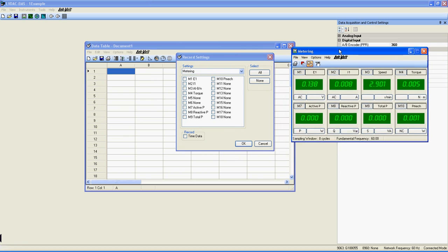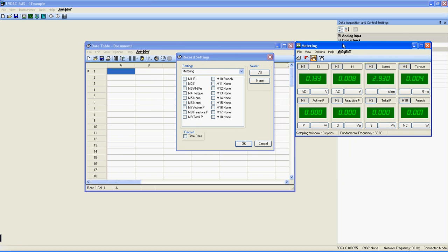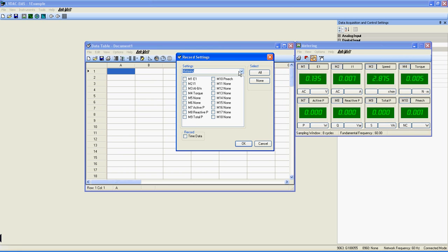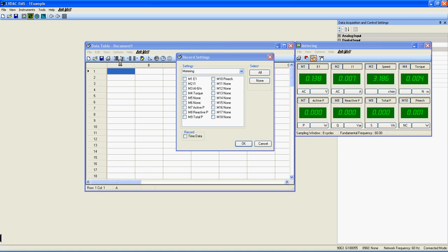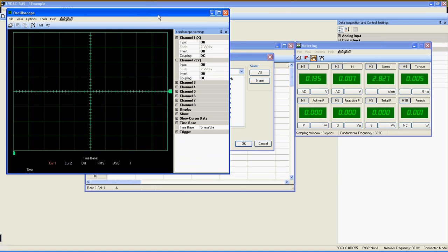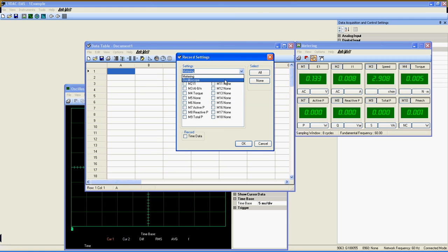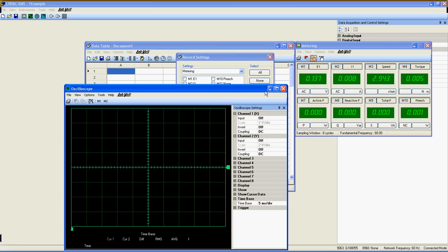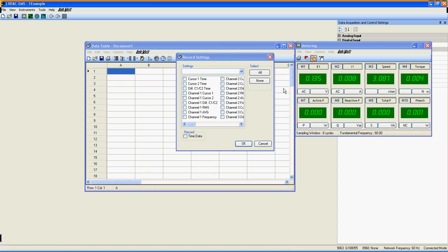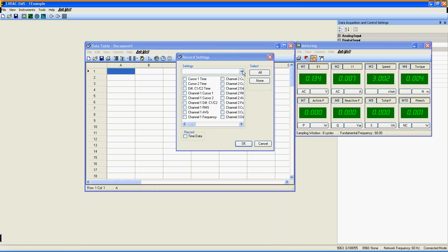In the settings menu here, you will be able to select each function that is open in LVDAC. As you see, if I open the oscilloscope, you can see that I am now able to select it here in the menu. In this example, we will use only the metering window.